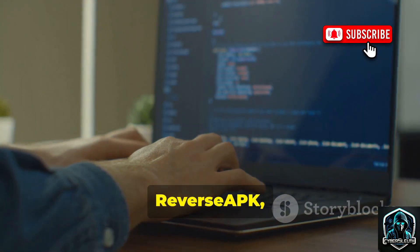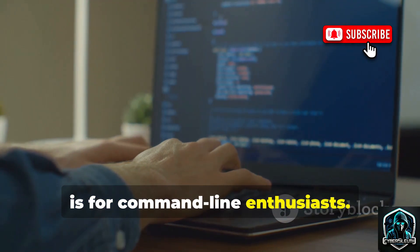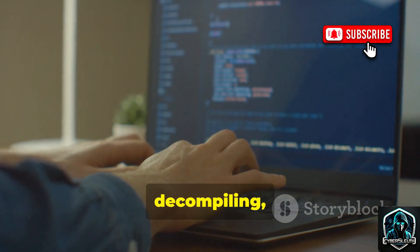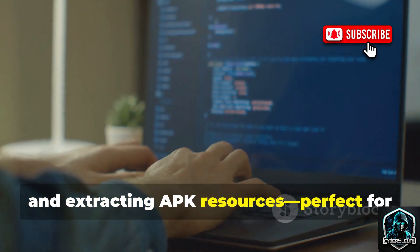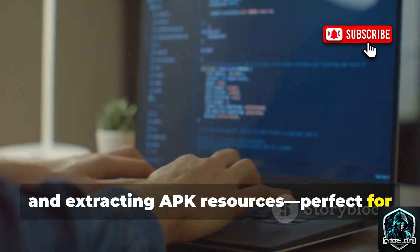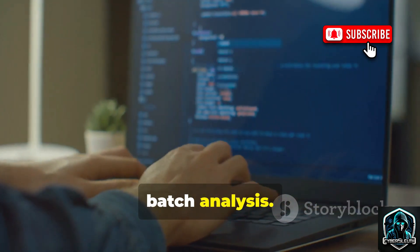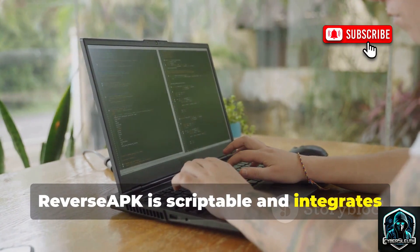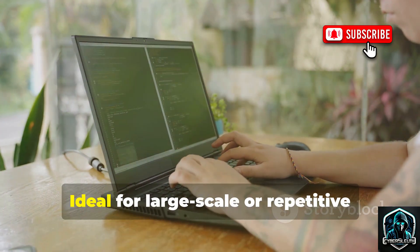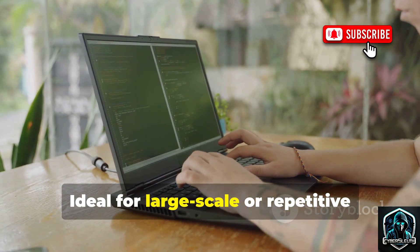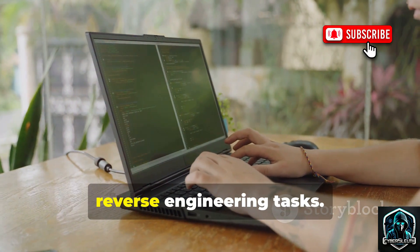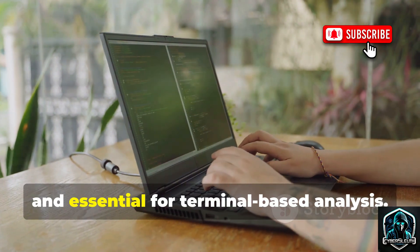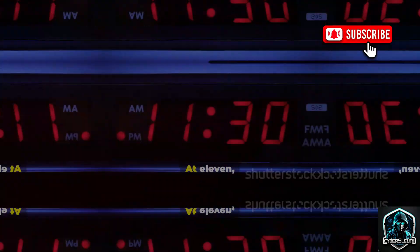Number ten, Reverse APK is for command-line enthusiasts. It automates unpacking, decompiling, and extracting APK resources, perfect for batch analysis. Reverse APK is scriptable and integrates easily into custom workflows, ideal for large-scale or repetitive reverse engineering tasks. Fast, efficient, and essential for terminal-based analysis.